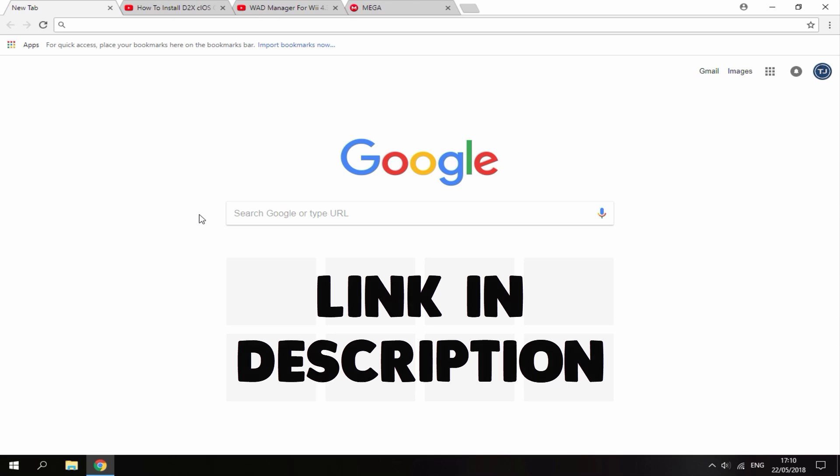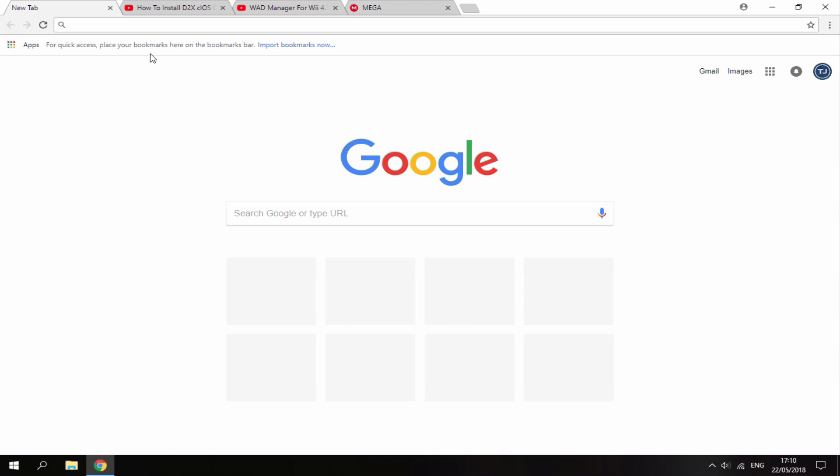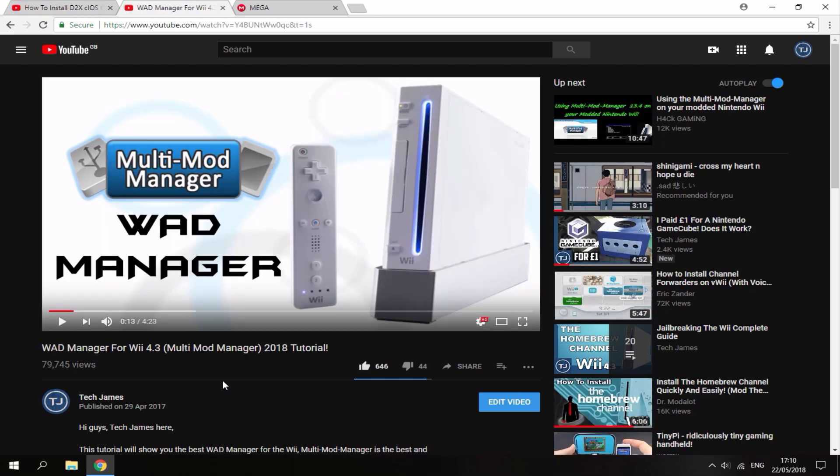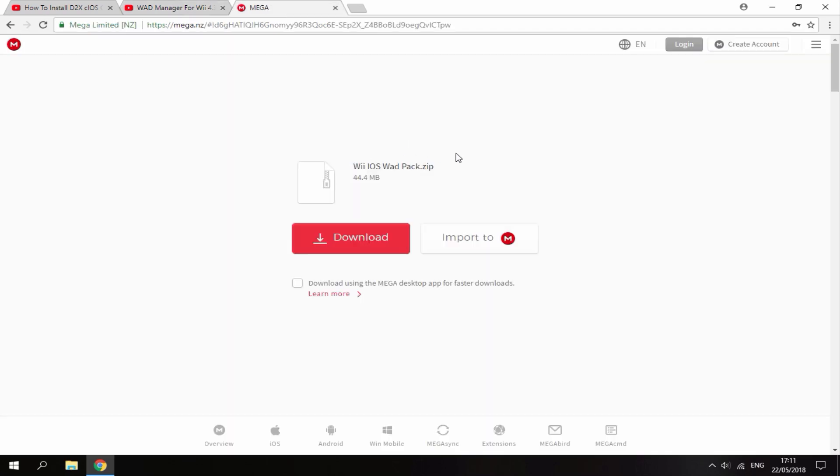All of the links are in the description. The first link you'll need to have installed is d2xc iOS. Most of you watching this video will already have this installed because I recommend it in most of my Wii tutorials. If you haven't, I'll leave a link in the description. You will also need a wad manager. I have a video on that as well. Basically, you need this because you will need to install the iOS wads. You will also need this pack, which contains loads of cios wads that you can install onto your Wii.